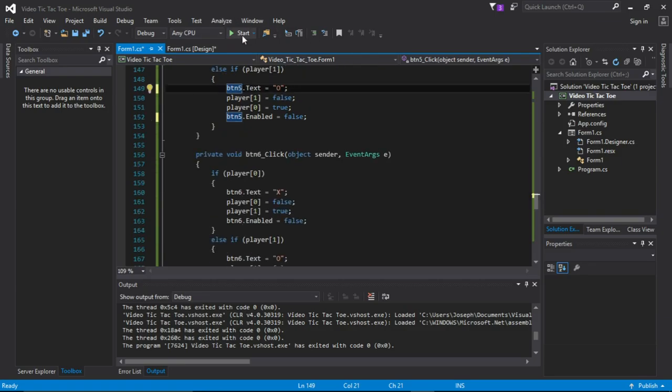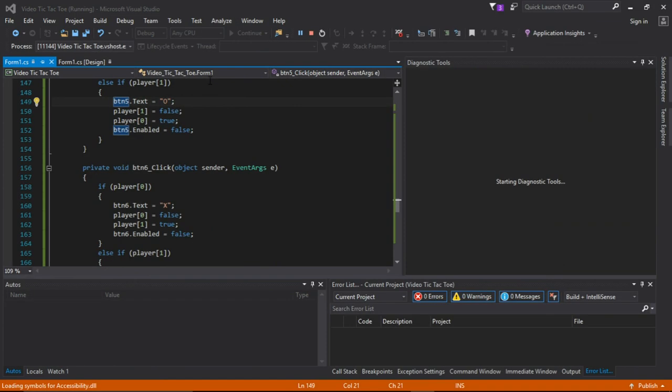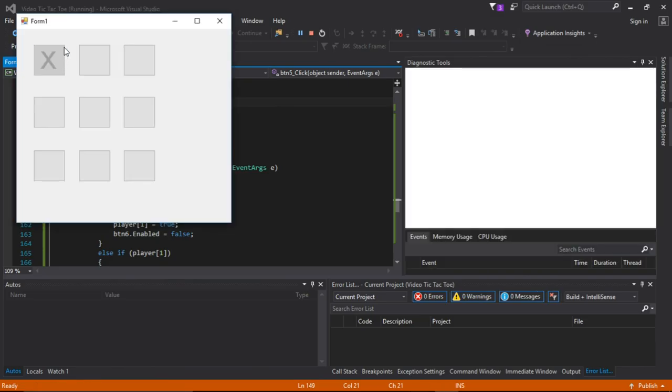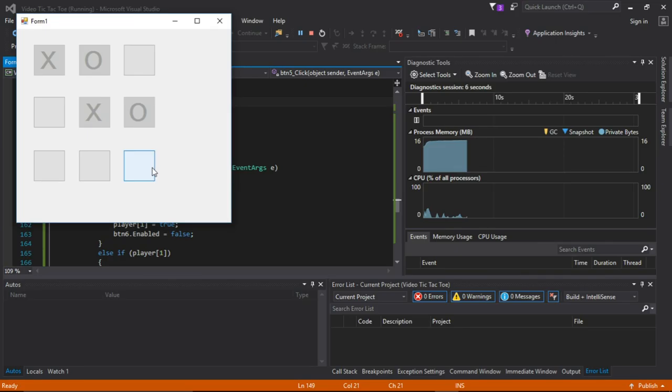So as you see, player 1, player 2, player 1, player 2. Oops, X1!